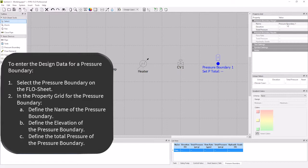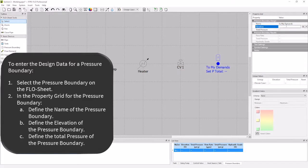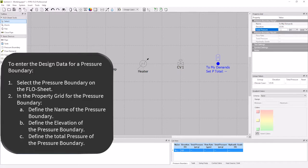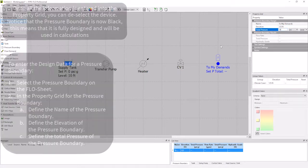Now I am going to name the pressure boundary to my demands, and specify my elevation to be 125 feet, with a pressure of 10 psig. And that is all we need to specify for a pressure boundary.